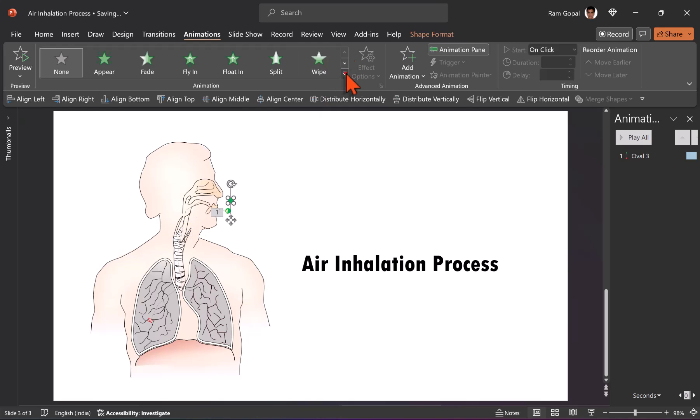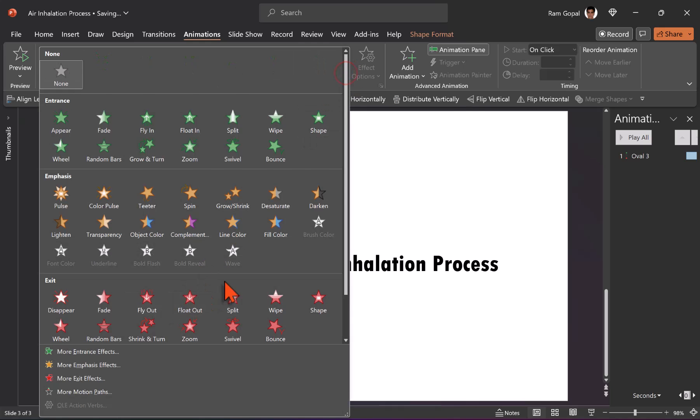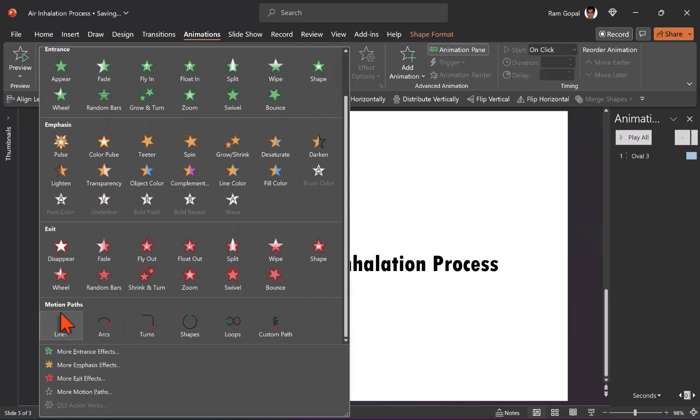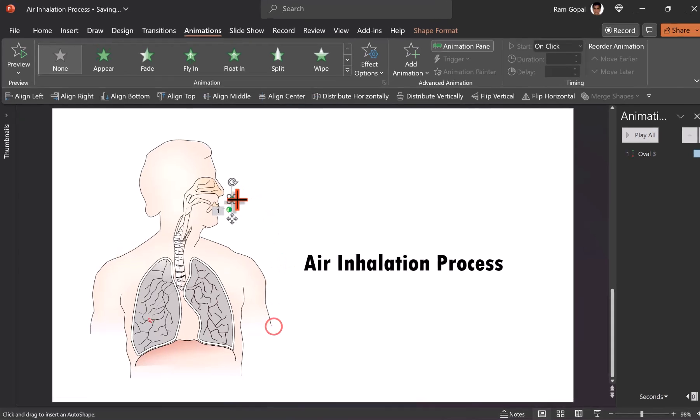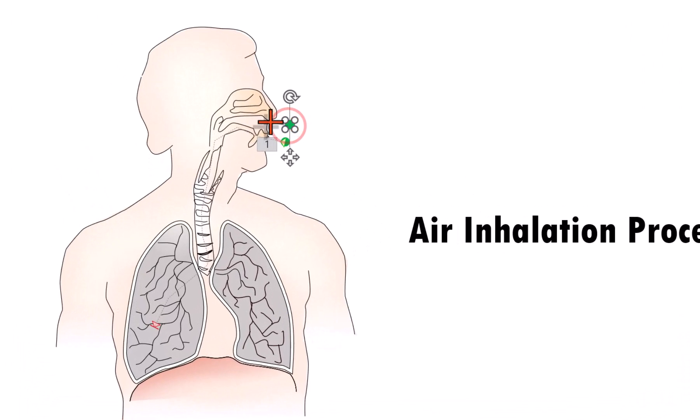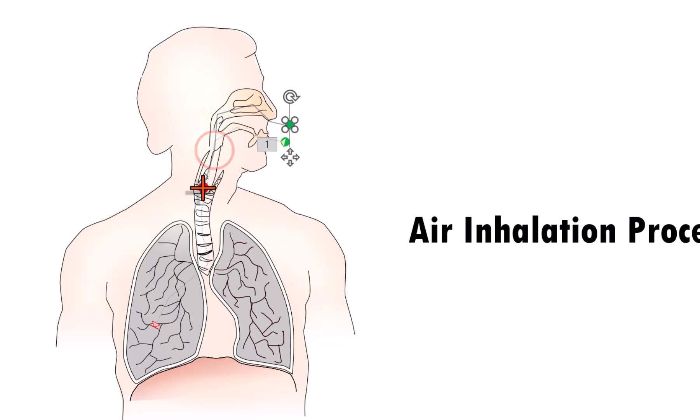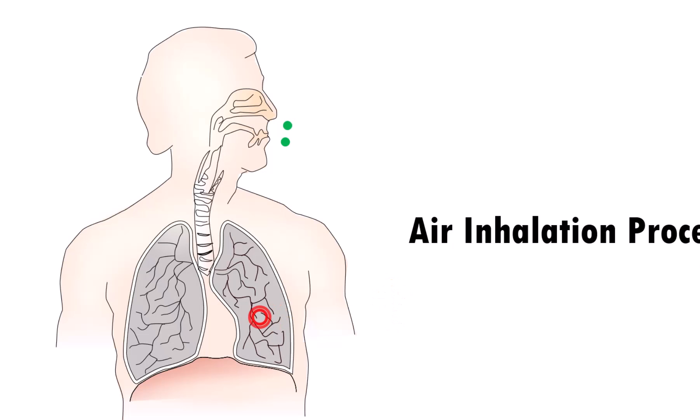So once again, let us do the exact same thing we did before motion paths custom path. Click on the center point and then trace the path that it needs to go through. So you can see here it is exactly the same process, but this time it is going to go to this side of the lungs. And that is how it happens.